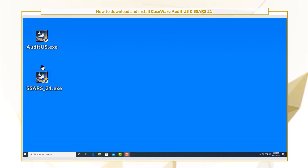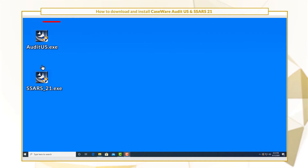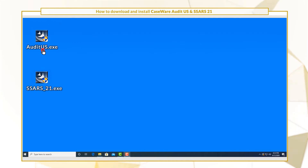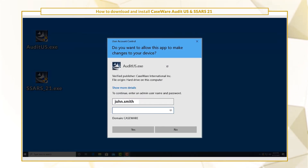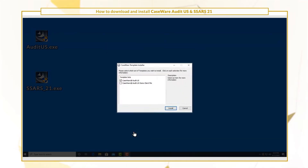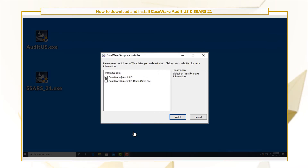To begin the installation, double-click the Audit US or SARS-21 executable file. If the user account control prompt displays, enter your credentials and click yes. Ensure the Caseware Audit US or Caseware SARS-21 template set is selected, then click install.